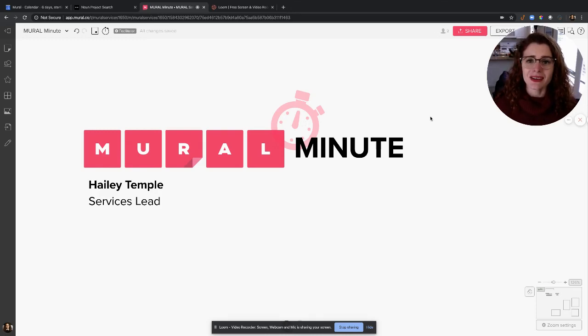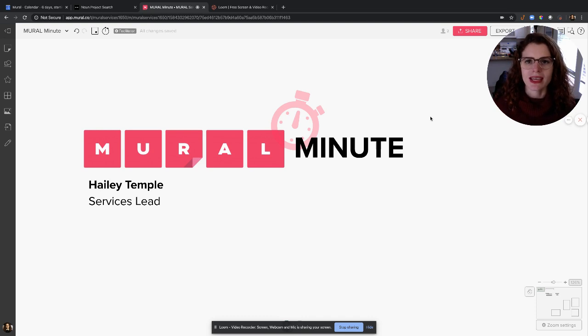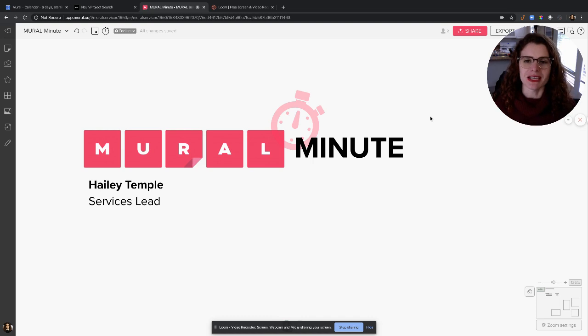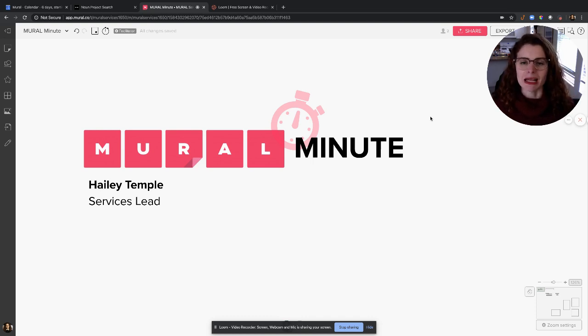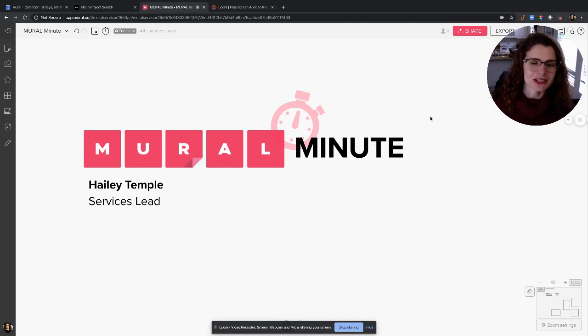Hi everyone, there are so many questions about how to do remote work and facilitate online meetings. I wanted to make sure I was answering a lot of the questions coming up. I'm Hailey Temple, I'm a Services Lead at Mural, and what I'm going to do is challenge myself to answer a lot of questions